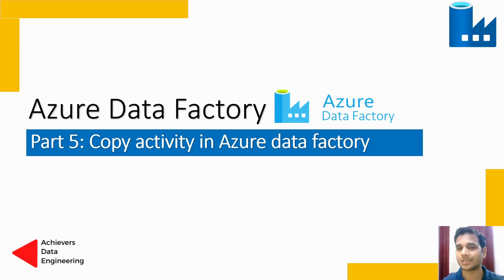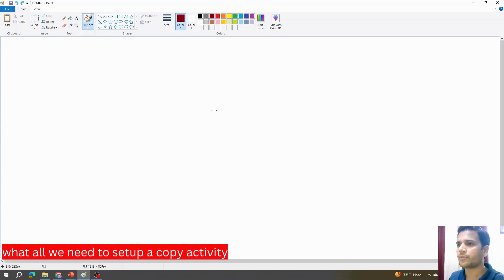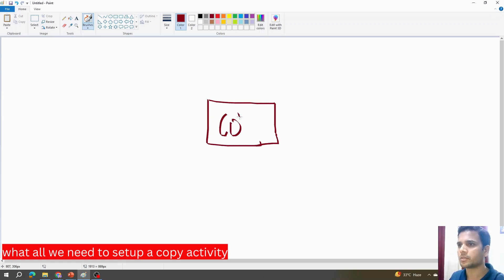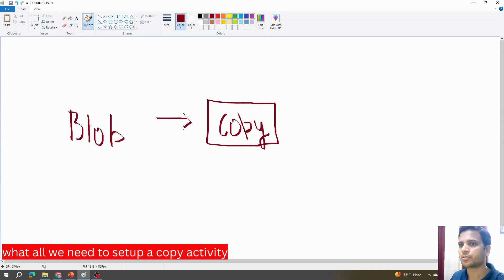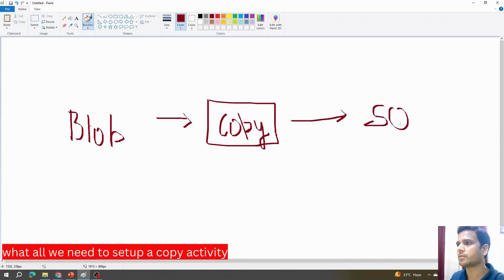This video is going to be in two parts. What we are going to do is create a copy activity — we will create a file on the blob, and then we will try to copy that file from the blob and push it into SQL.